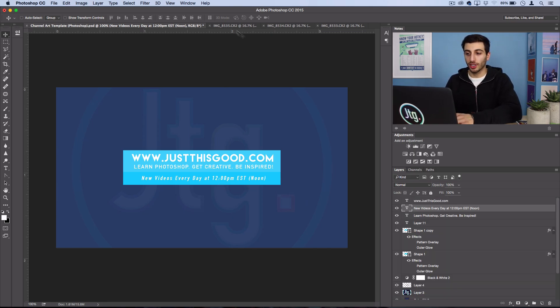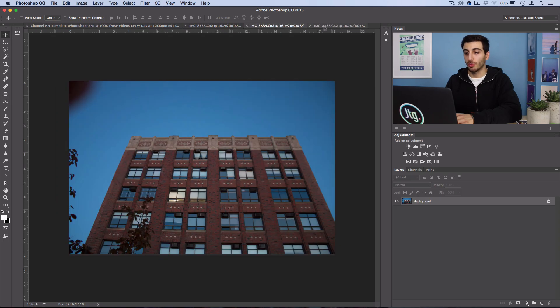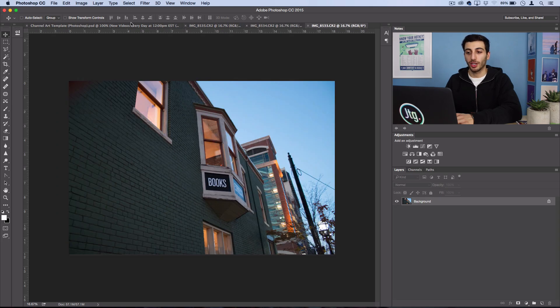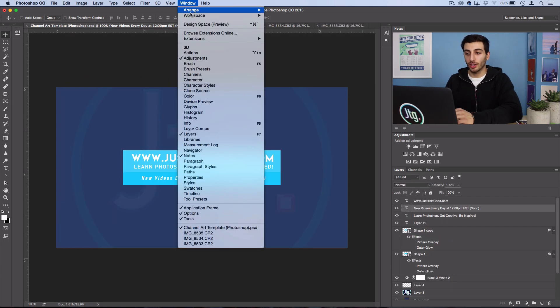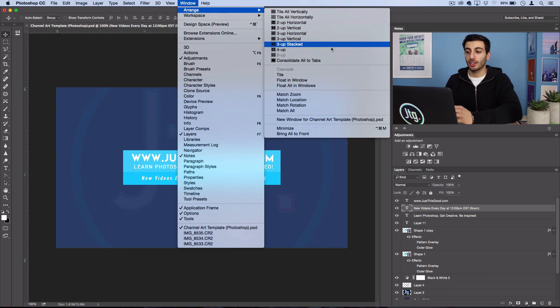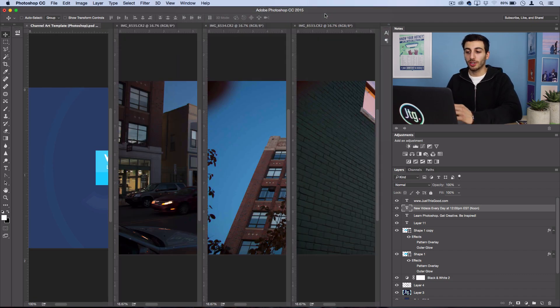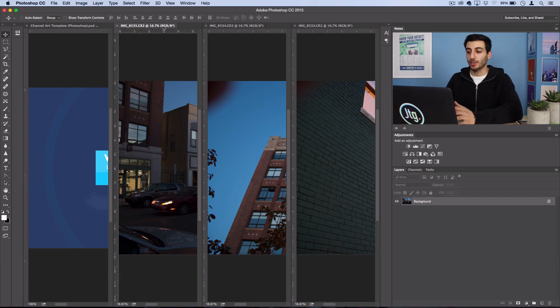Another quick tip if you're working with multiple images or multiple files open at once is you can head over to window arrange and you could arrange everything in different ways. So let's say I want to compare everything at once I can tile them all vertically now I can switch between them and drag layers to and from.